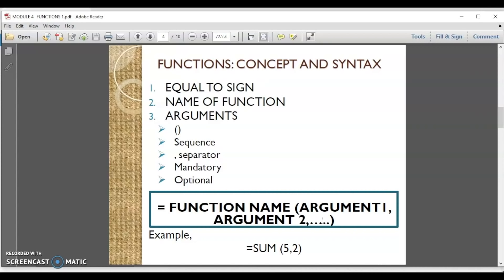What are the arguments? Arguments are the inputs which are required to calculate the result of the function. For example, if we are doing addition then the numbers which are to be added are the arguments. The arguments must be put in the specific order which is defined in the syntax, and this order is fixed. If you have more than one argument, they must be separated by a comma.